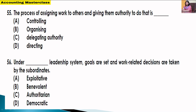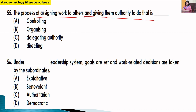Next question: the process of assigning work to others and giving them authority to do it — what is this called? The options are: controlling, organizing, directing, or delegating authority.